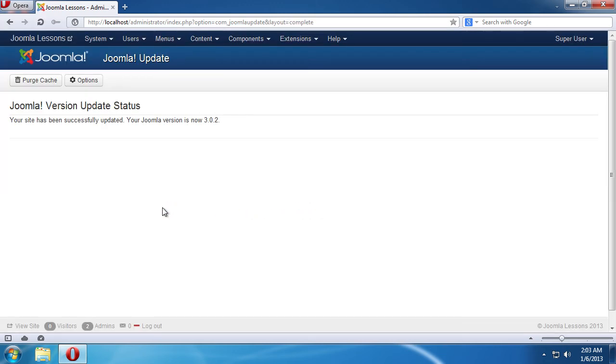You will see a notice after the update process is complete. Now your Joomla site has been successfully updated to the latest version.